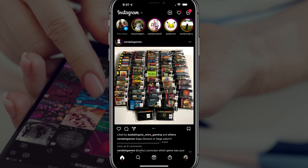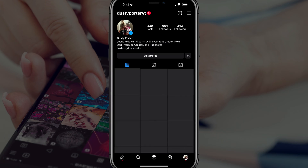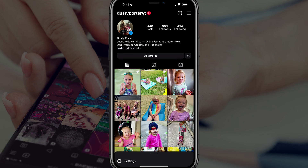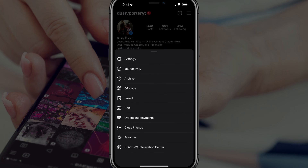Once you're ready, tap on your profile image in the lower right hand corner, which should take you to your Instagram profile. Now tap on the three horizontal lines there in the upper right hand corner to pop up the settings and options here within Instagram.